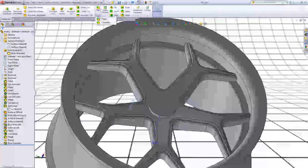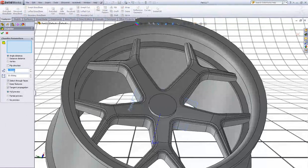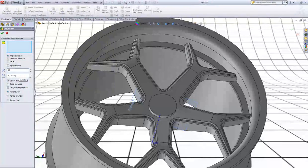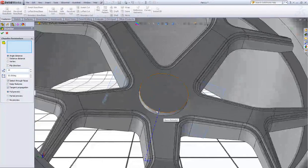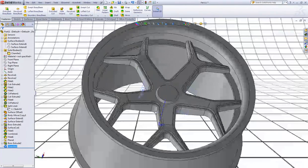Now choose the Chamfer. In distance type 10 and in angle type 30. Choose this edge and click OK.